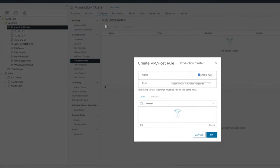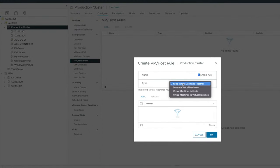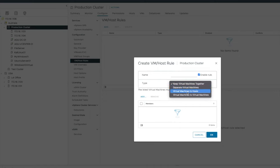I'm going to select add. Before I give it a name, let's have a look at what options are available to me. I've got keep virtual machines together. I want these VMs to always be together. I want to separate those virtual machines. I want to tie a virtual machine to a host and I want to do virtual machine to virtual machine.